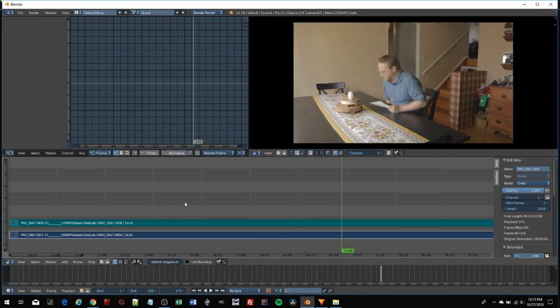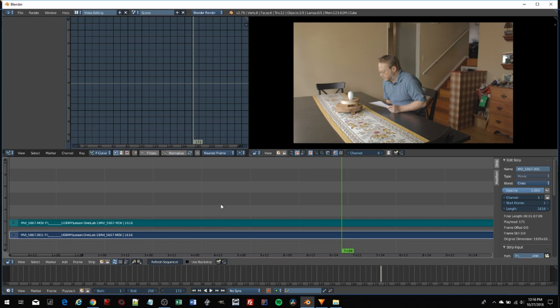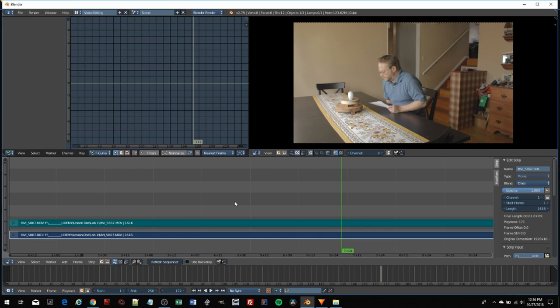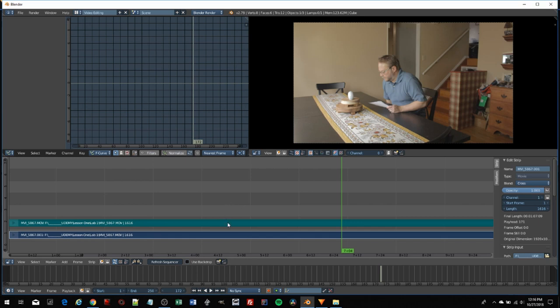In DaVinci Resolve and HitFilm, you can just click on things and grab them. Not so in Blender. Blender's interface is very different from other interfaces you've used. People have complained about that, but I've used Blender for years. Once you get used to the interface and learn how to move around, it becomes very intuitive and second nature.